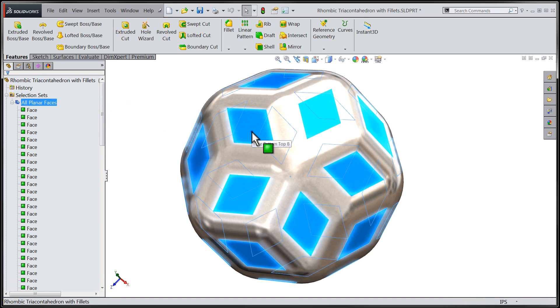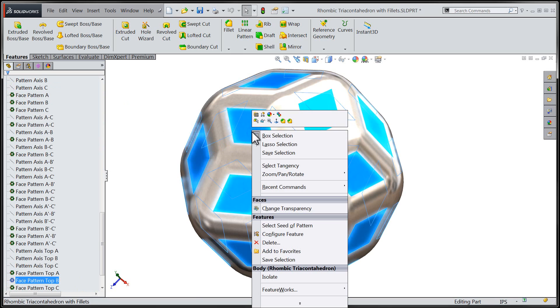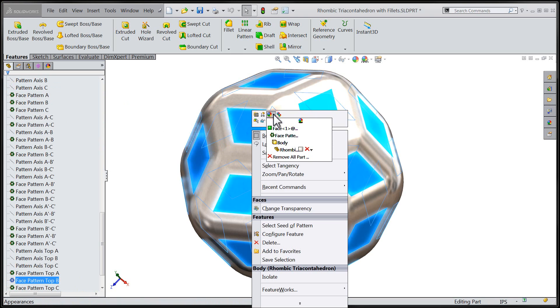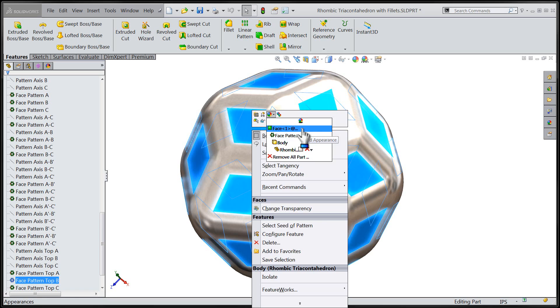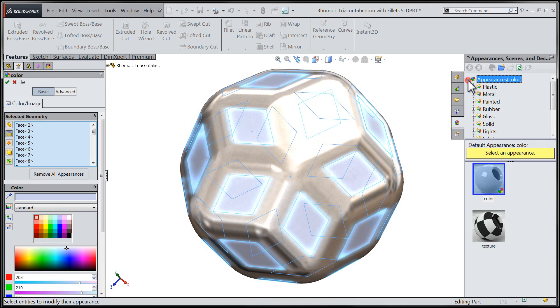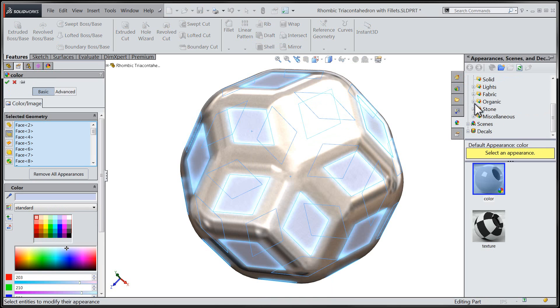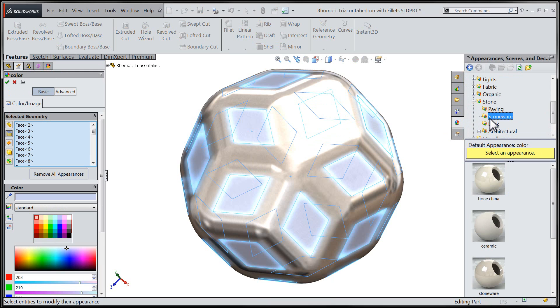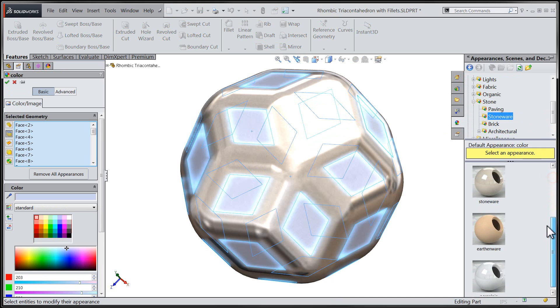Now that I have my selection set captured, I'm going to move on to changing the appearance for those specific faces. We'll navigate down through a number of possible choices within the appearance pane and finally settle on the desired choice for the color of our 30 faces.